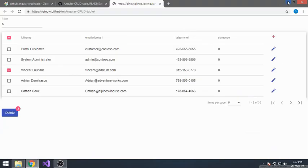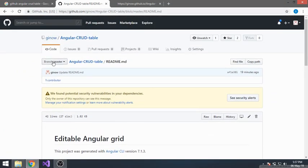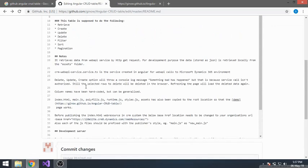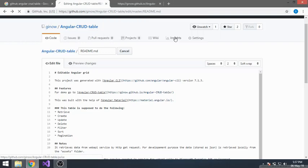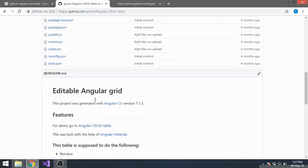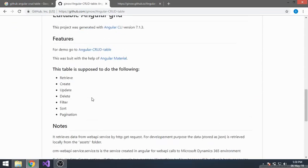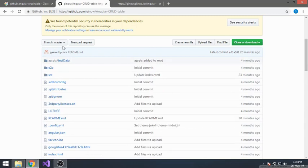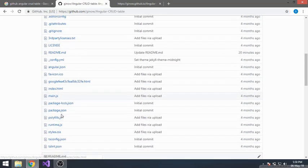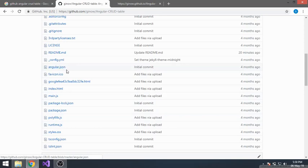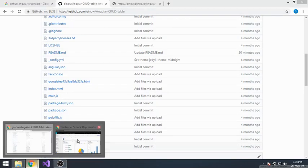The first thing I'll need to do is create the web resources. The web resources are available in the master branch. The entry point is index.html, then main.js, polyfills, runtime, and styles — these four web resources plus index, so a total of five you will need to create in CRM.